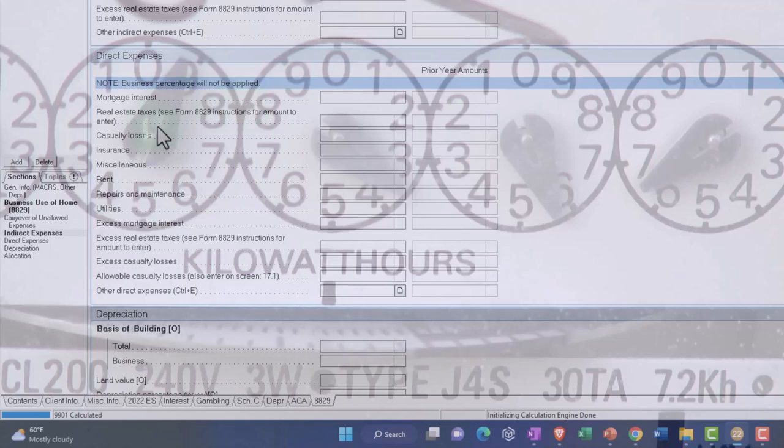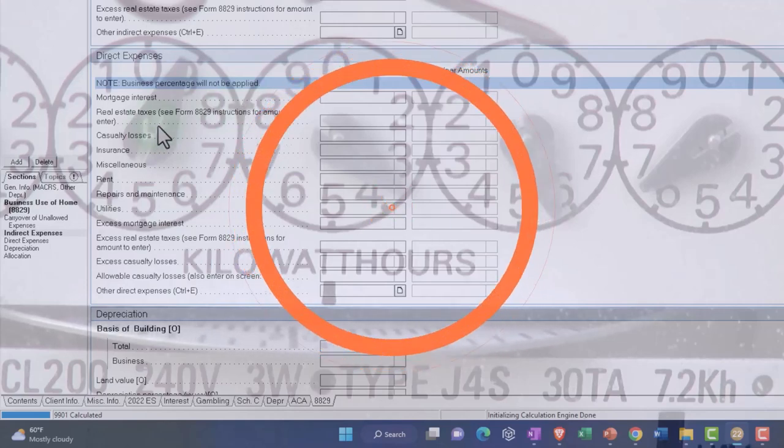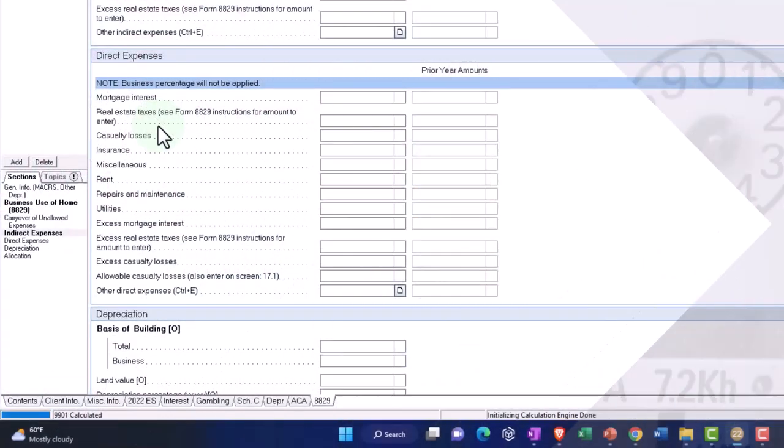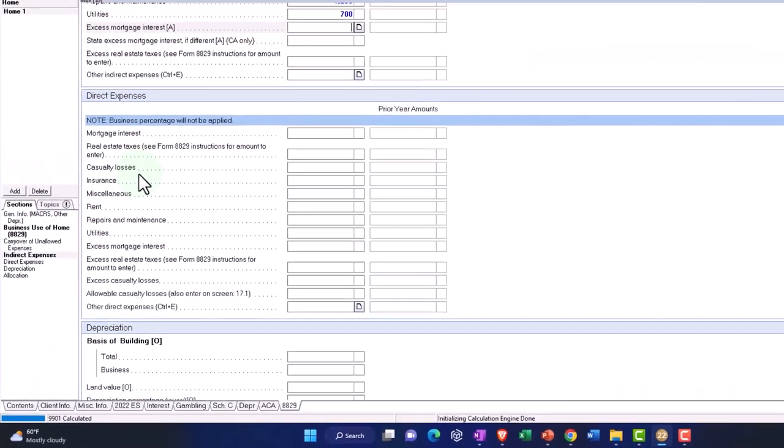Mortgage interest, real estate taxes if they were directly applied to the office, which would be a little bit more unusual, on those two items.